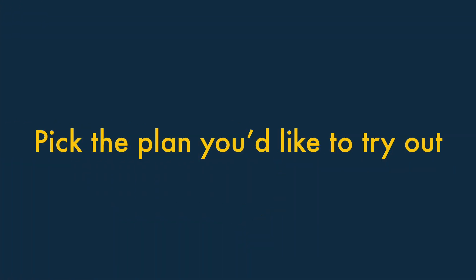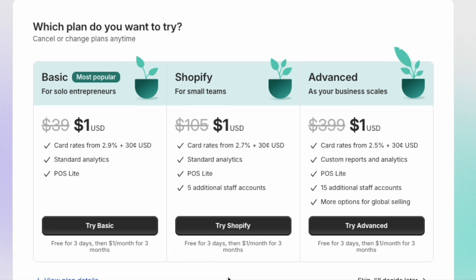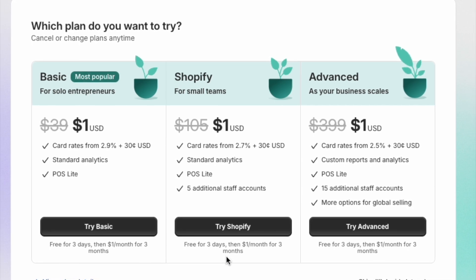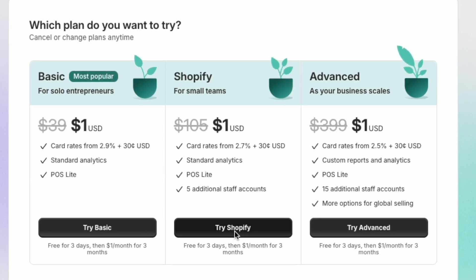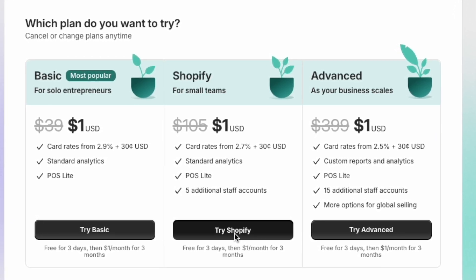Step 3: Pick the plan you'd like to try out. You'll be asked to choose the plan you'd like to try out — just select your preferred plan to continue.